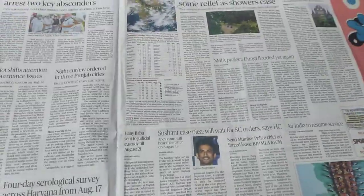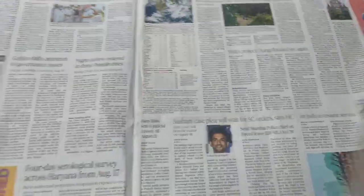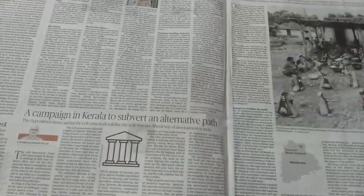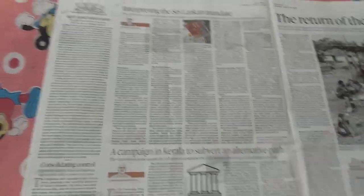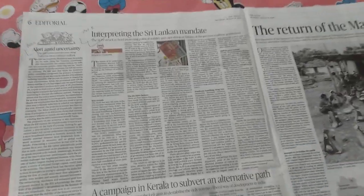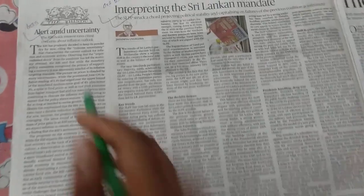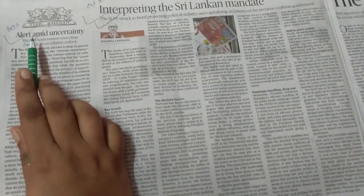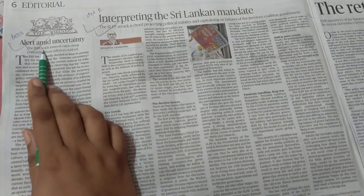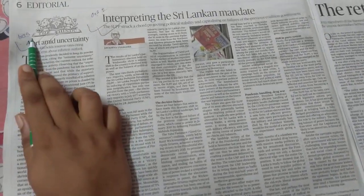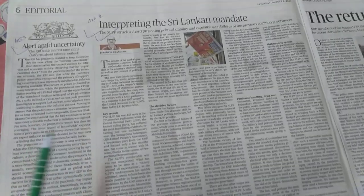Then come to the editorial sections. From today's editorial, not so many articles are important. This article is important: 'Alert Amid Uncertainty' from RBI — GS Paper 3 Economy.